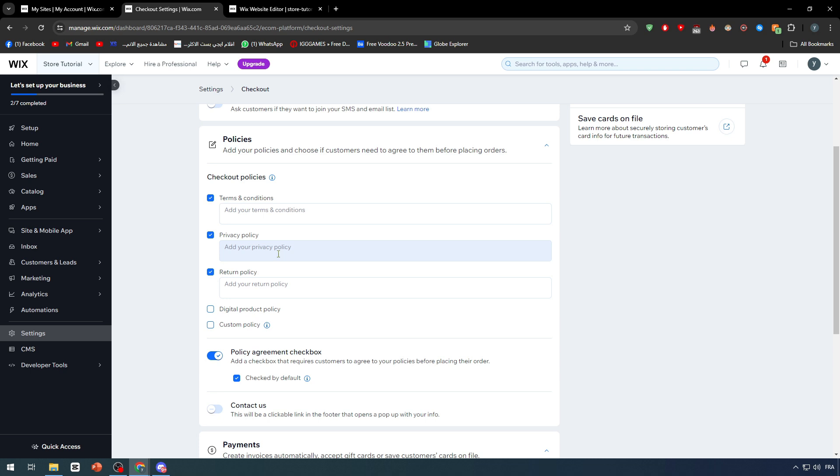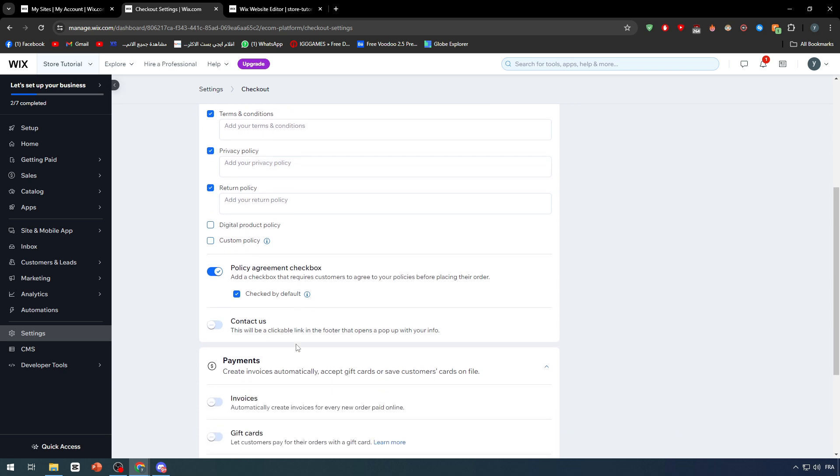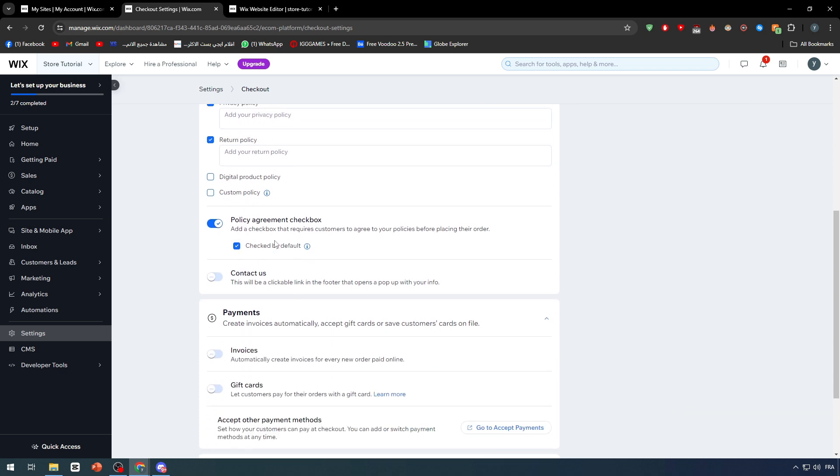Basically this is it. And of course, policy agreement checkbox - they have to be agreeing to the policy agreement. You can remove this one, check by default, you can remove it so you can check by them.